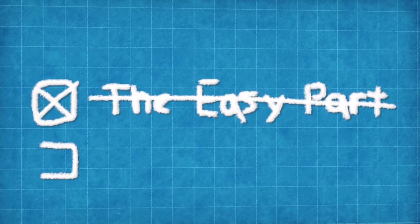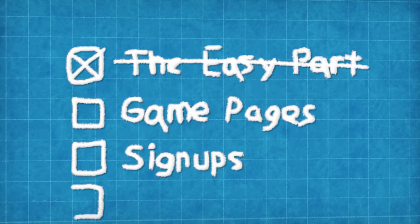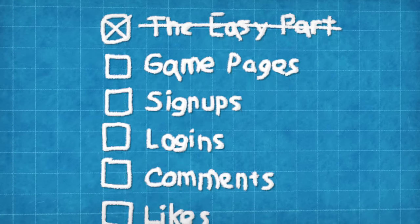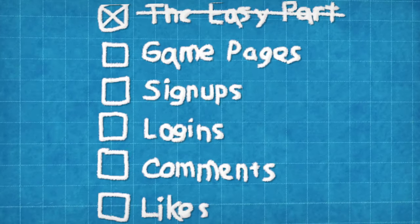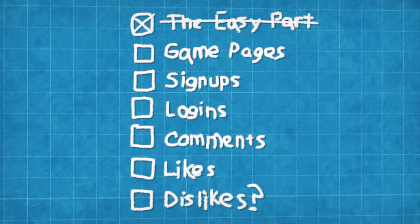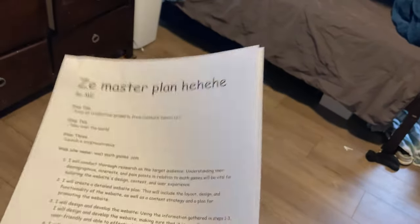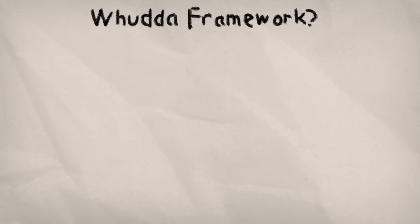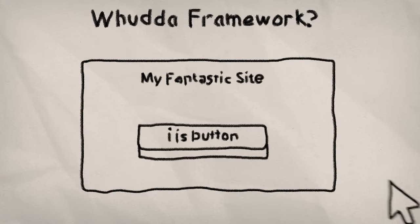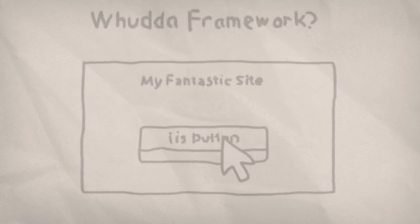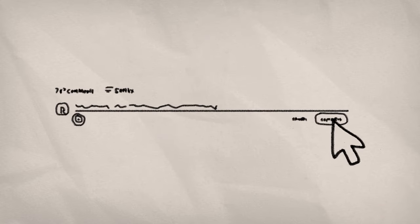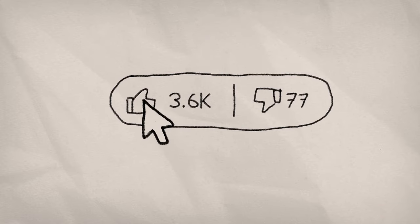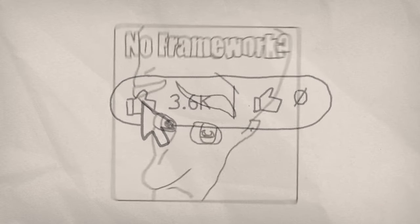Now I've gotta make the game pages, the signups, the logins, the comments, the likes, and the dislikes. With plan in hand, it's time to choose a framework. A framework basically makes the website interactive, so you can create an account, leave comments, click the like and feedback button.